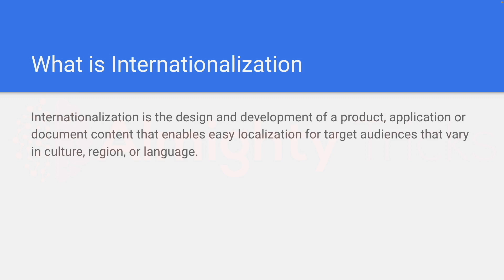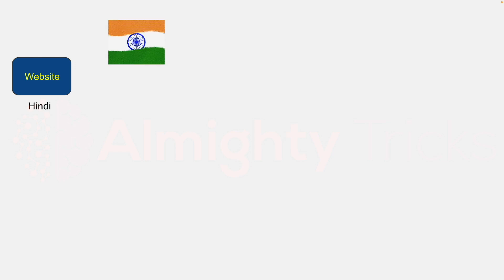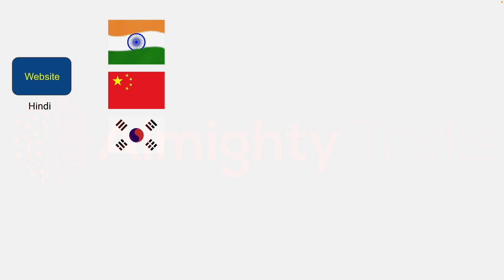Say I have developed one website that is developed in Hindi language and this website is used in India because we speak in Hindi, so Indian people can understand this website. Let's say in future this website can be used by Chinese people as well as Korean people.